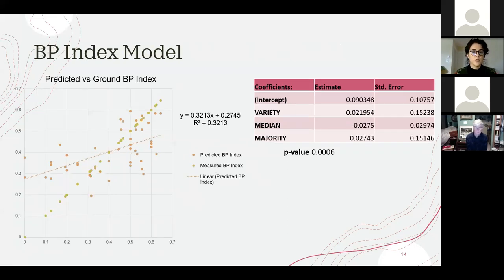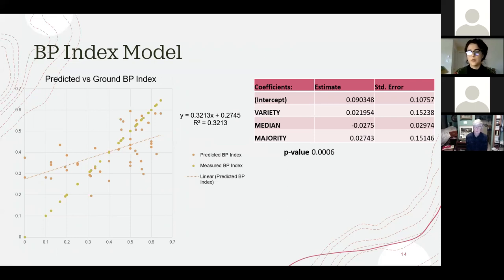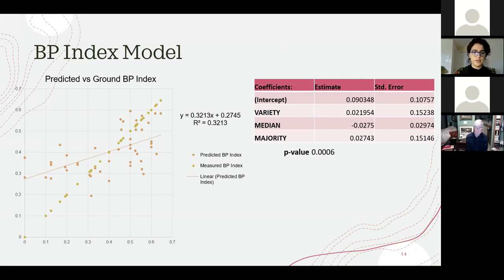The BP Index model explained 32% of the variation, with predictor variables of variety, median, and majority. Similar to the previous models, it under-predicted values of low structural diversity.